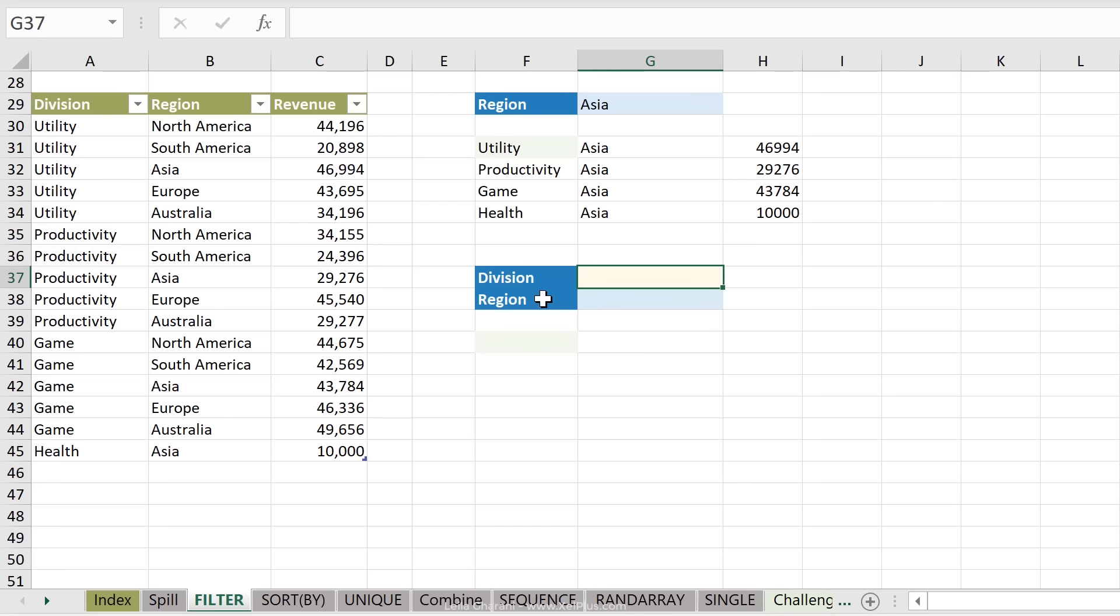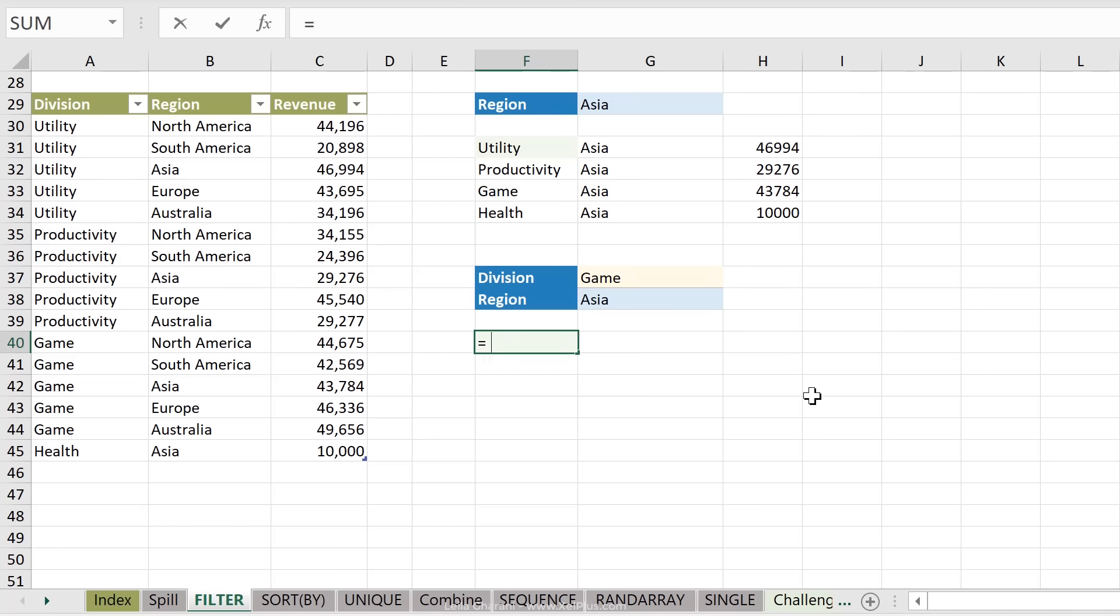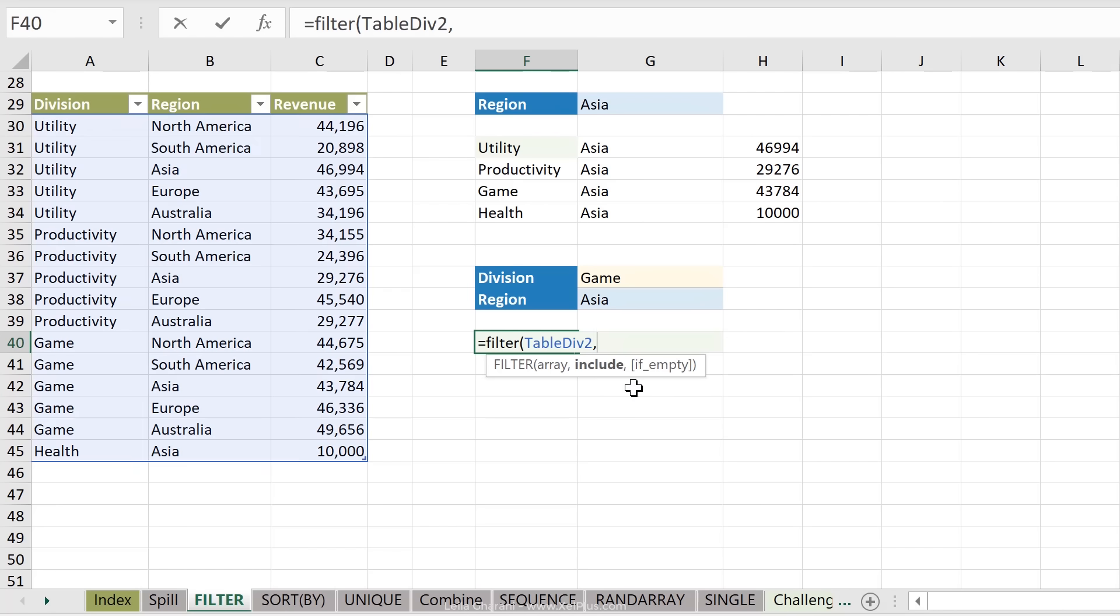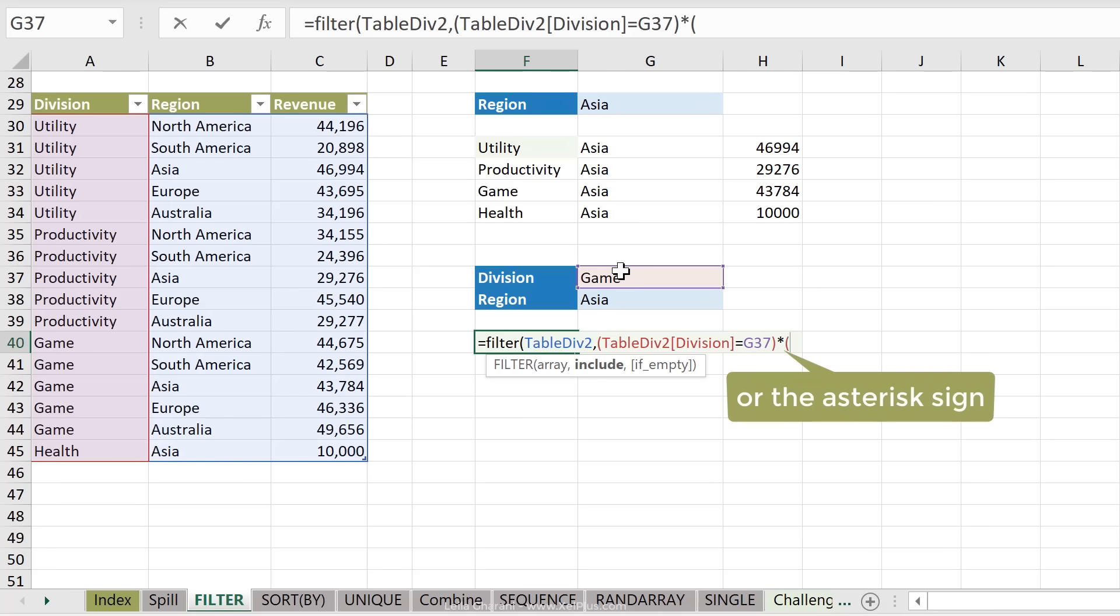Now I'm going to do one last thing here, and that's what if you want to filter for two different things? So what if I want division, for example, to be game and region to be Asia? How would I write my filter formula? My array is the whole table. Now here I can take advantage of Excel's Boolean logic in the include argument. So I would have to write the formula like this. I'm going to open bracket because I'm testing for more than one condition. And whenever you do that, start with an open bracket. I'm going to test if division equals game and I want region to equal Asia. And here I need to use the multiplication sign.